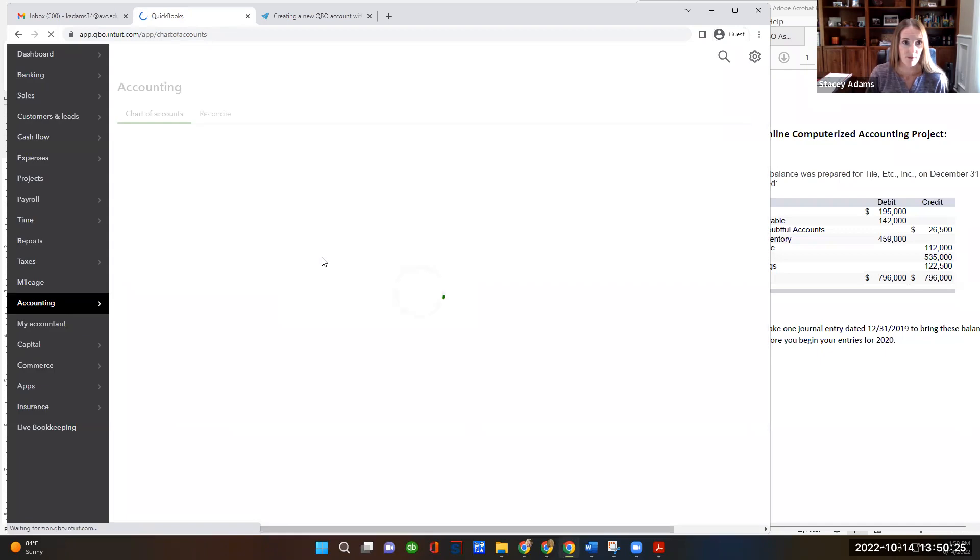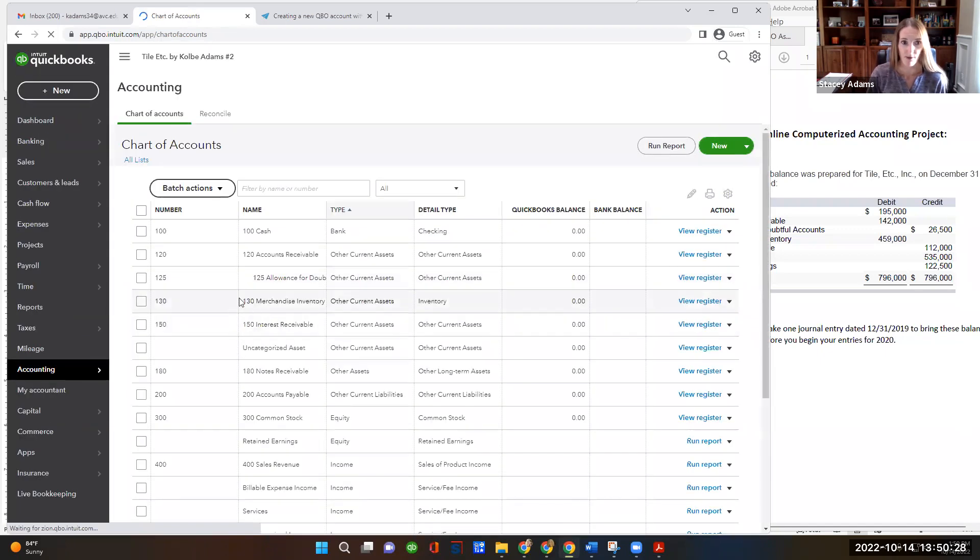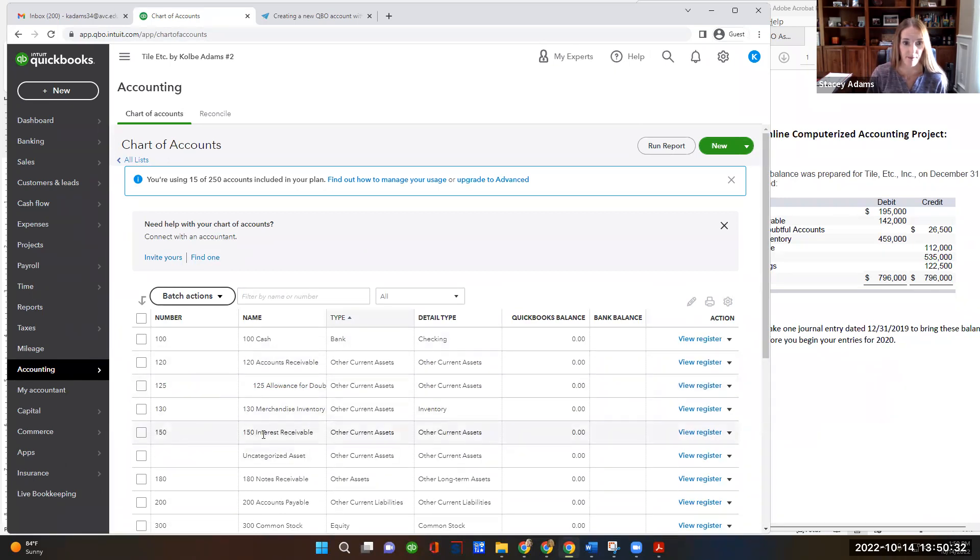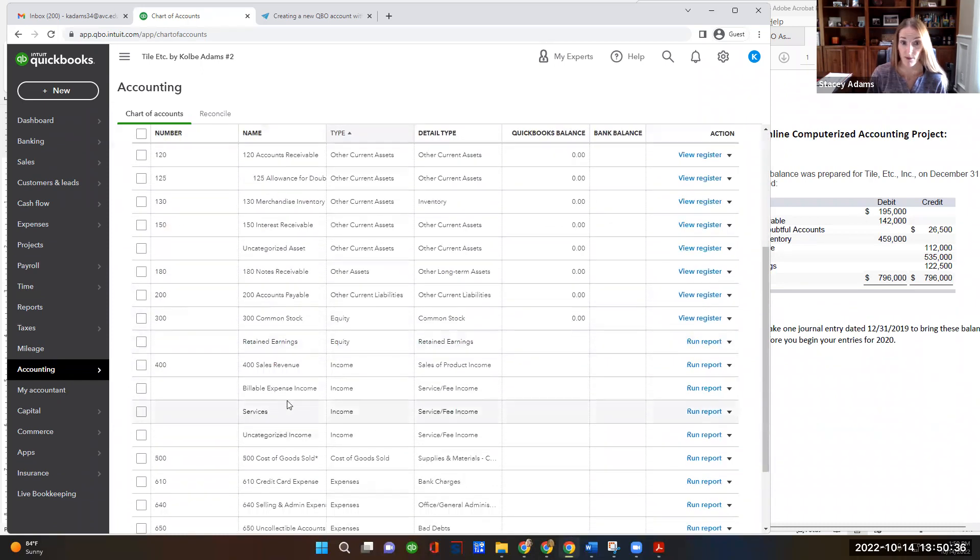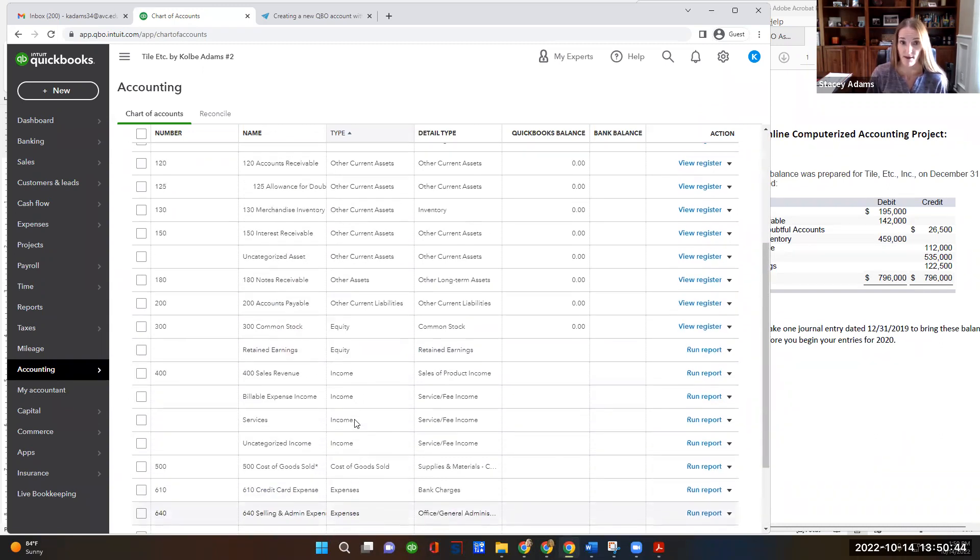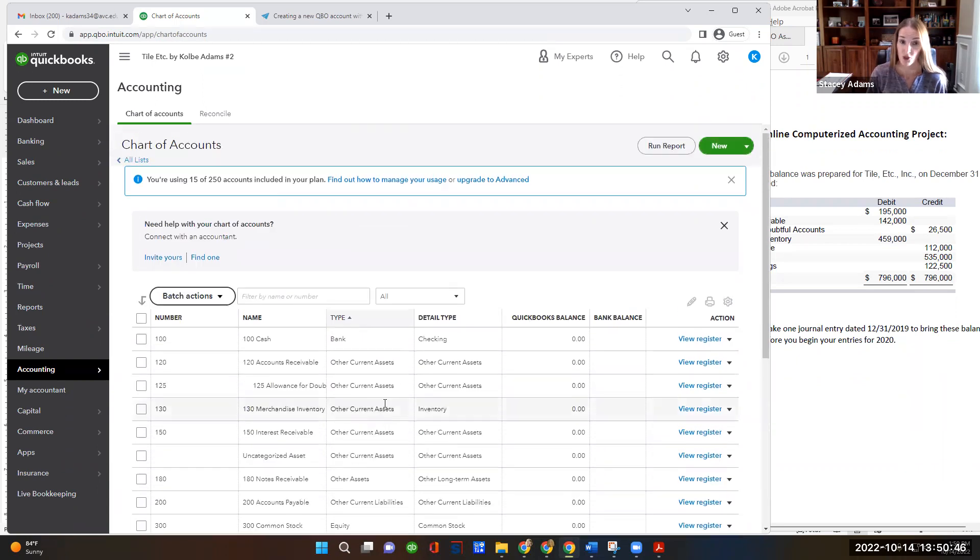So now it's refreshing. And when we see our chart of accounts now, we'll see all of our accounts have account numbers next to them. And the default accounts that QBO set up for us that we will not be using do not have account numbers. So that's all of our accounts. And as previously mentioned, all of the accounts that have account numbers should be used in your journal entries for the project.